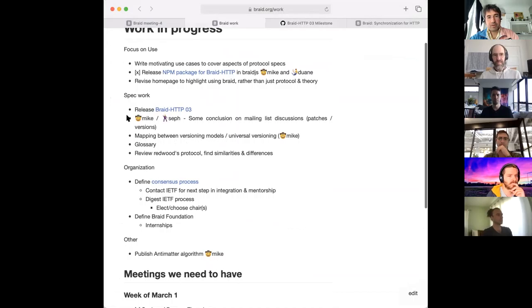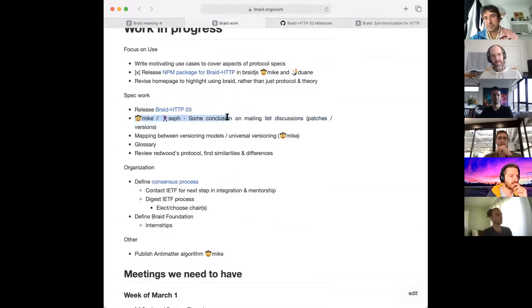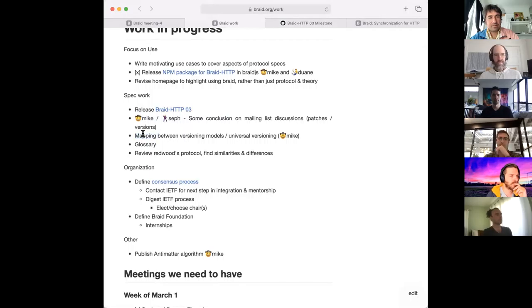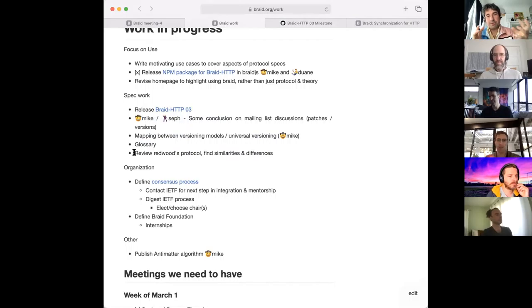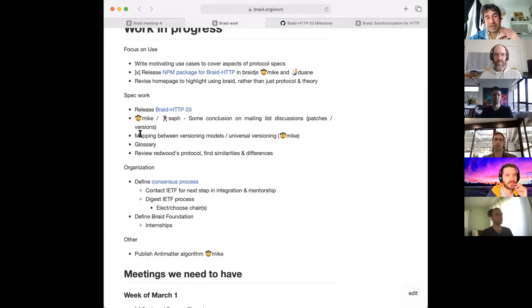Sef and I in particular have had a lot of big debates about deep topics: how do we represent versions and how do we represent patches. This will probably make its way into version four, not version three. A lot of that is thinking about mapping between different models of versioning. We're noticing we're using different terms for things, so we want to make a glossary. We've also got the Redwood implementation that Brin's been working on — we want to pull that into the fold and figure out what's the same and what's different.